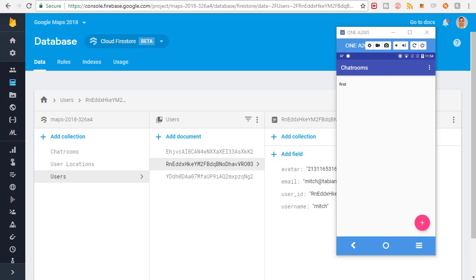In the previous video we got started building all the clusters and the markers that we were going to add to our Google map. Now this video is meant specifically for testing everything we did in the previous video.